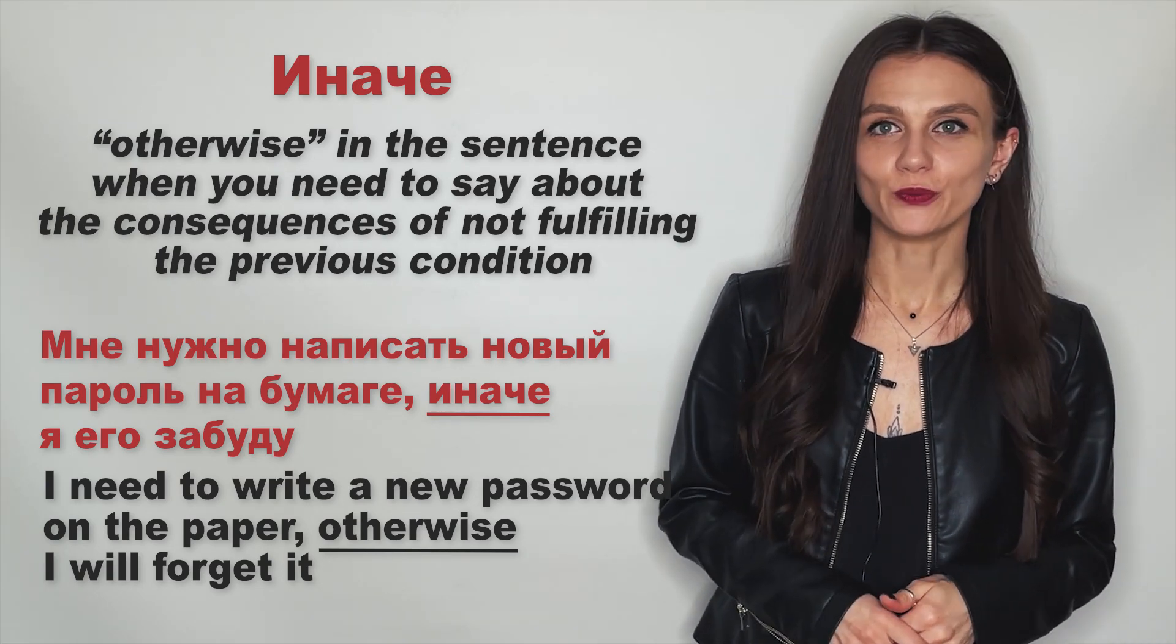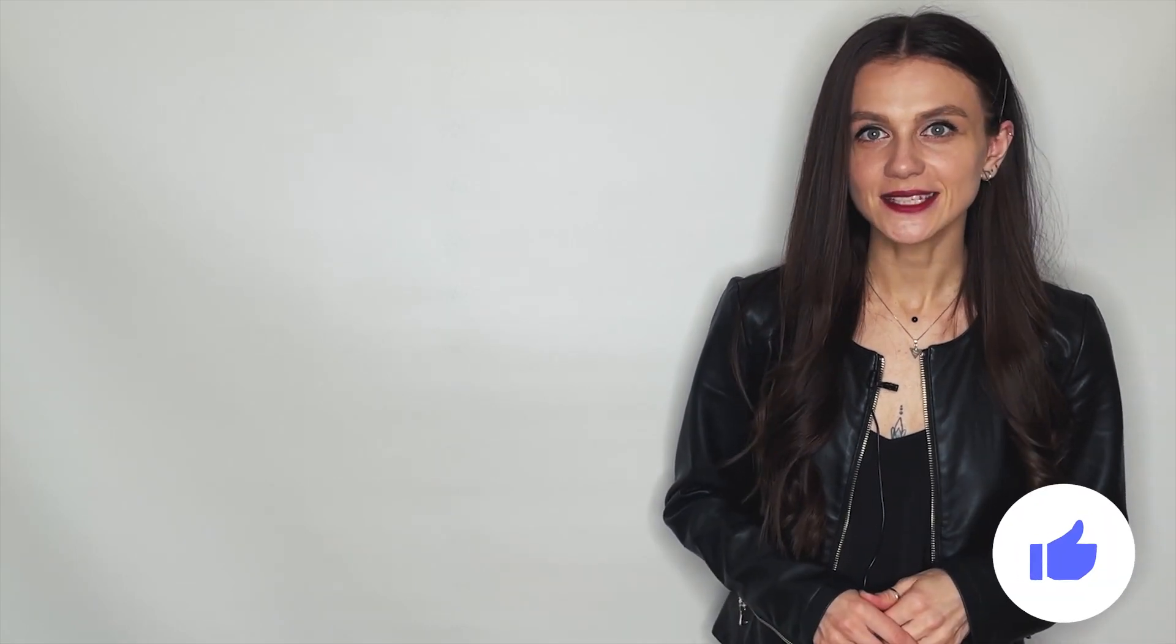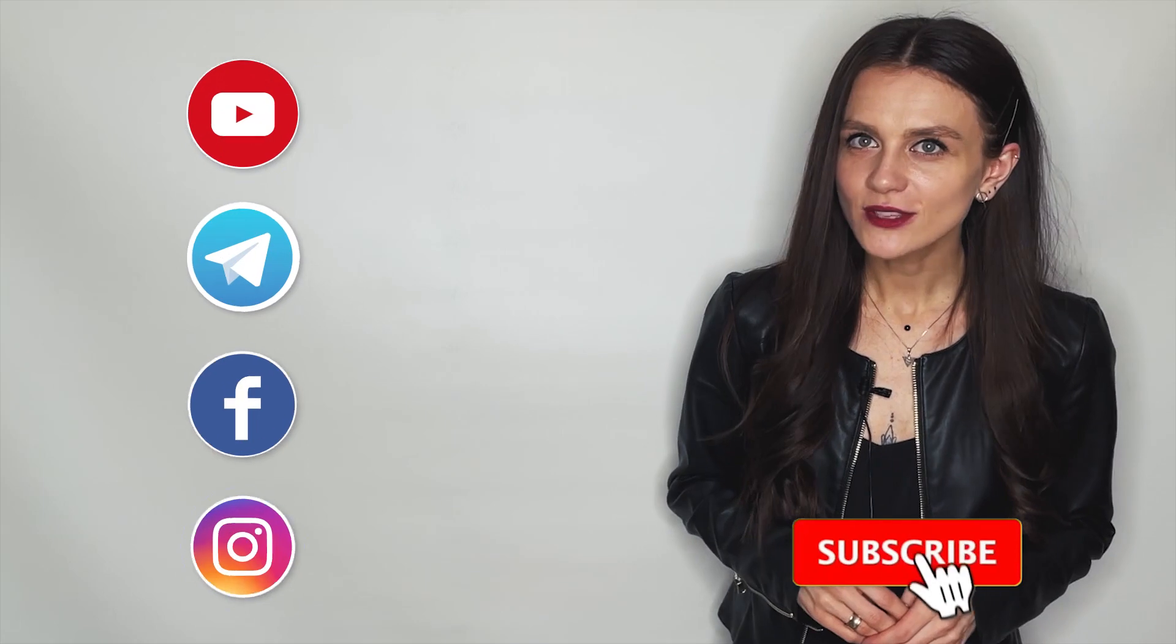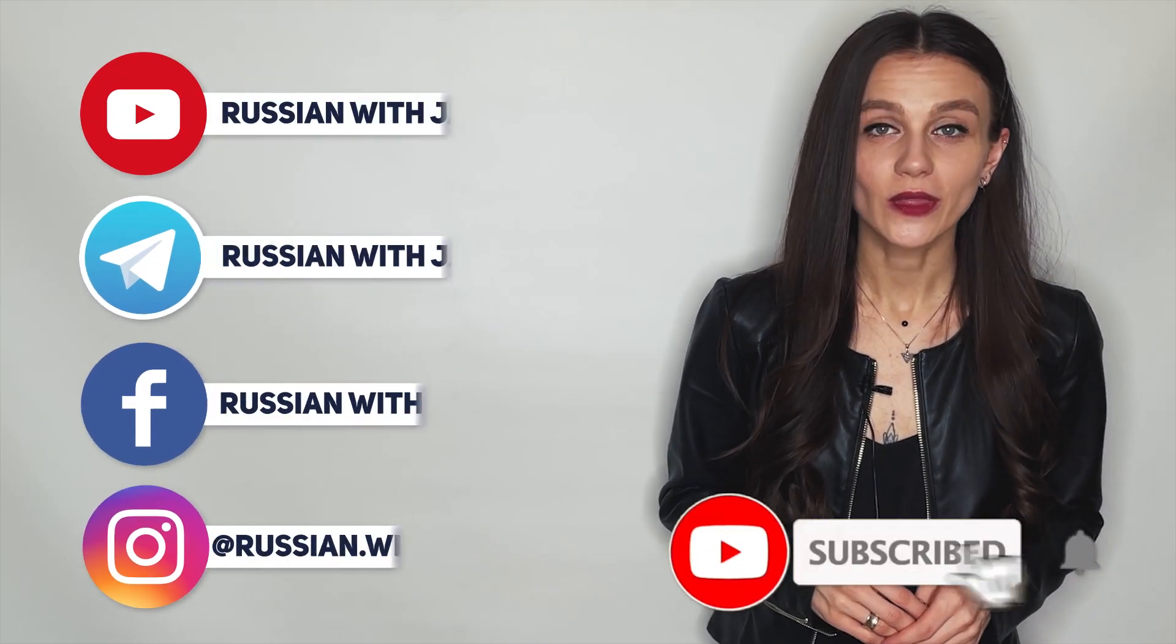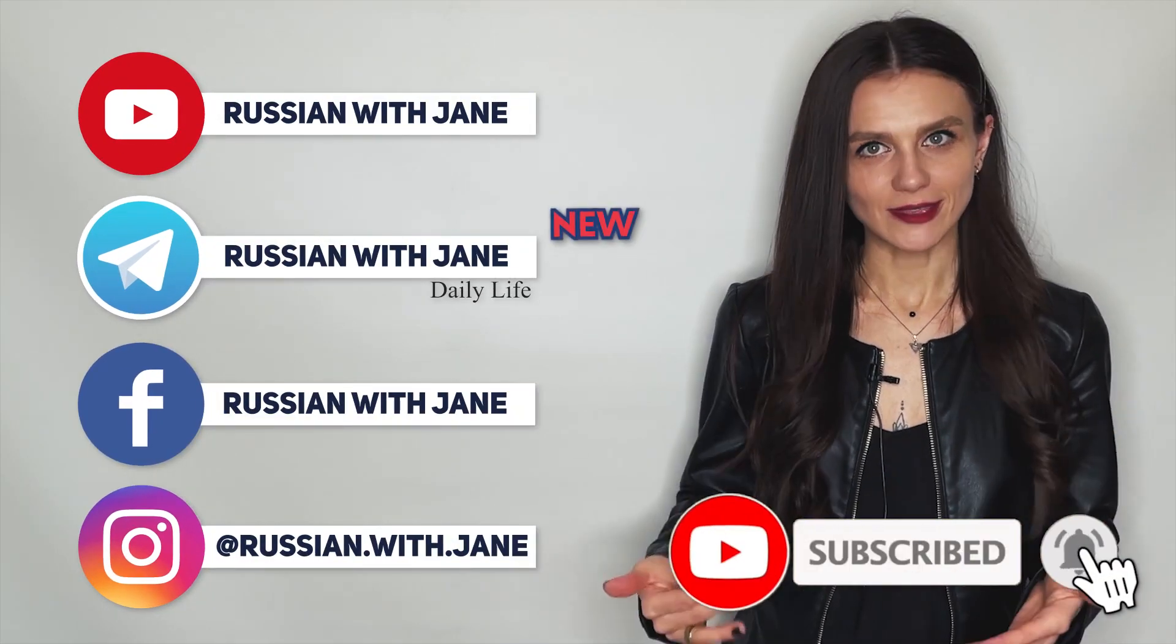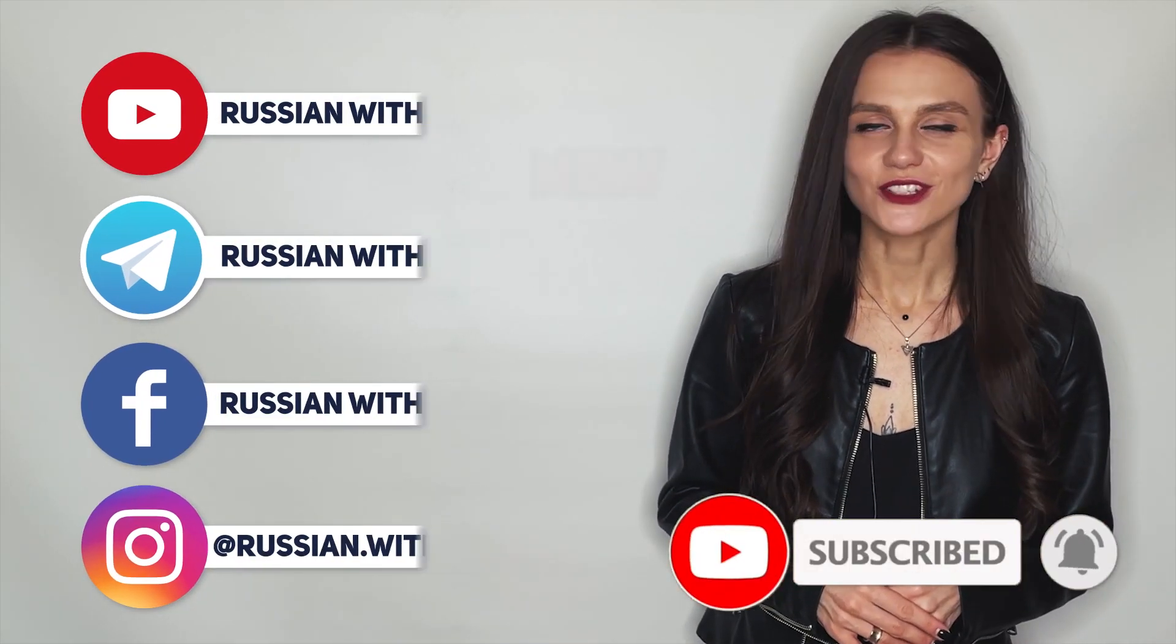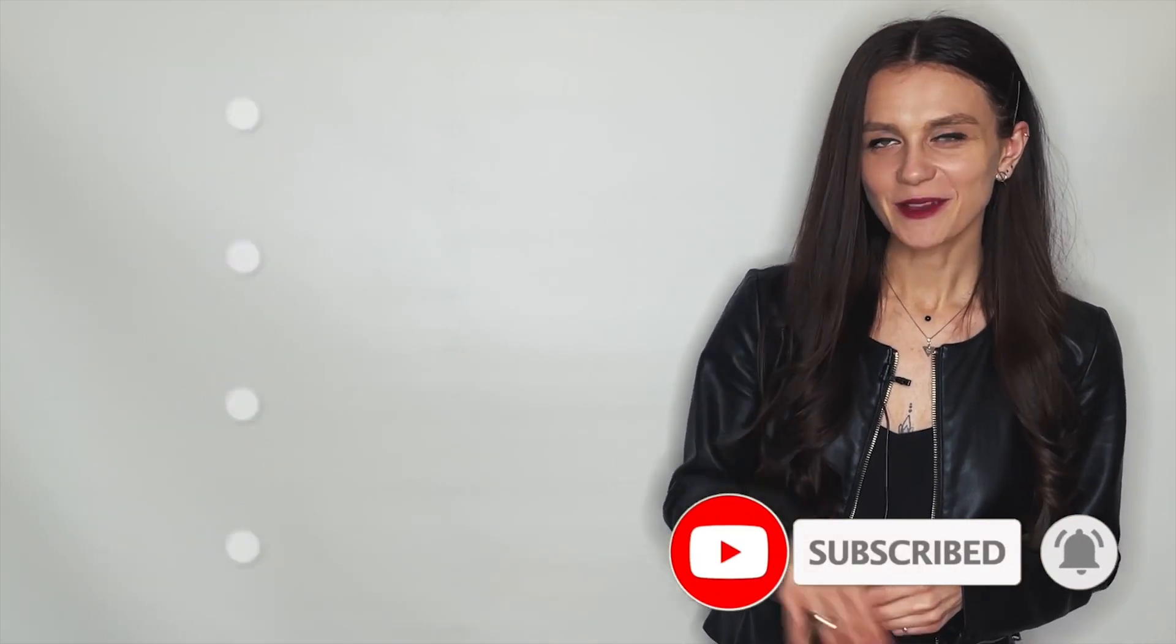I hope now you understand how to use these words in the sentence and what is the difference between them. Try to make your own sentences with one of these words and I will check it.